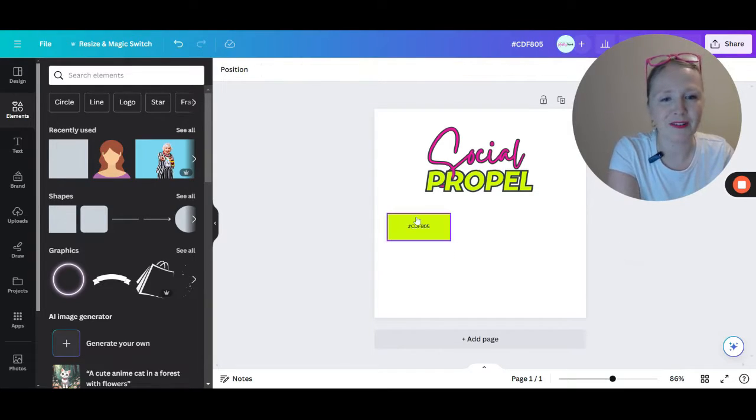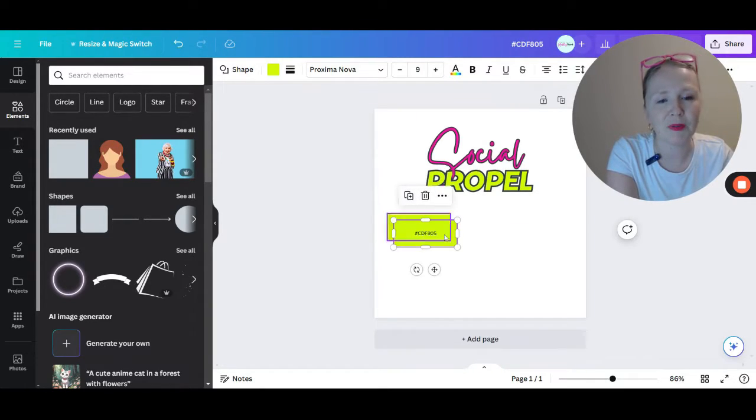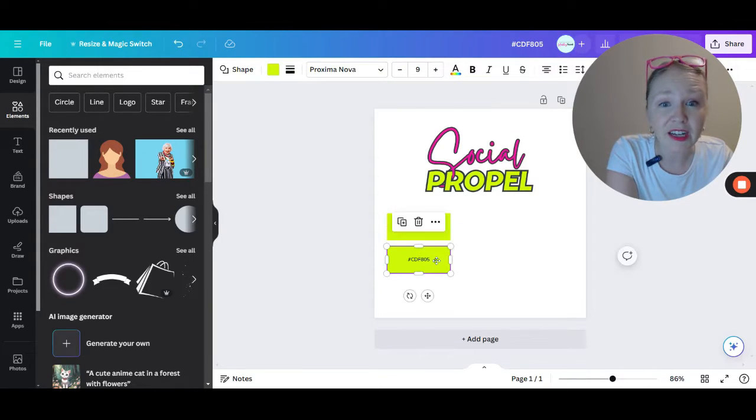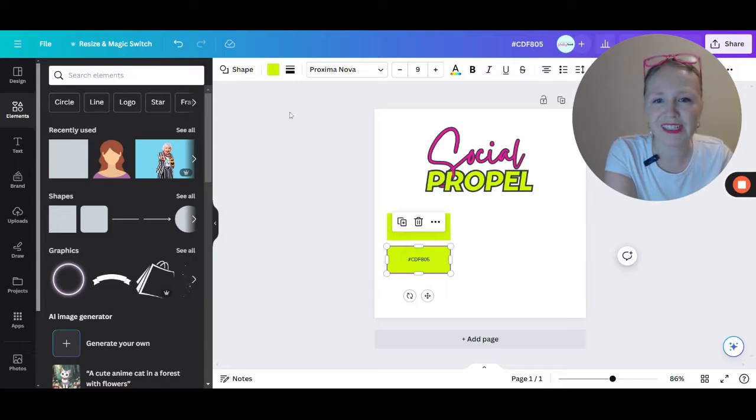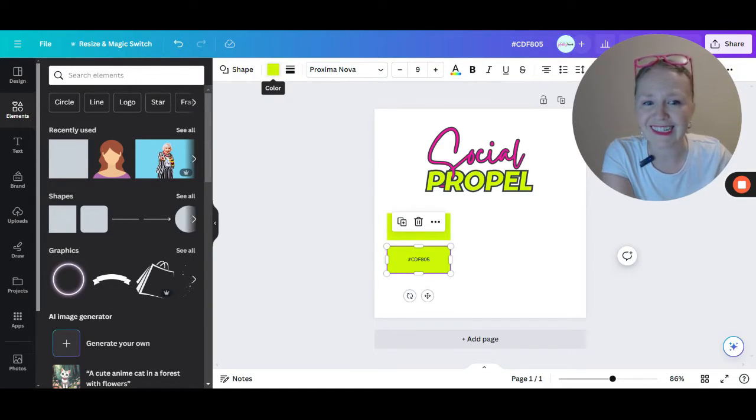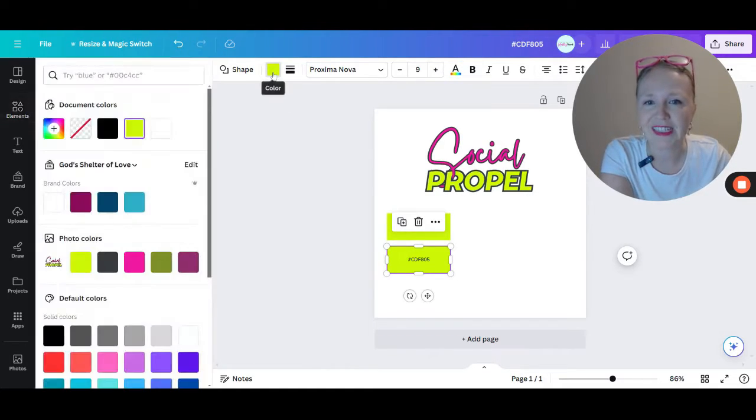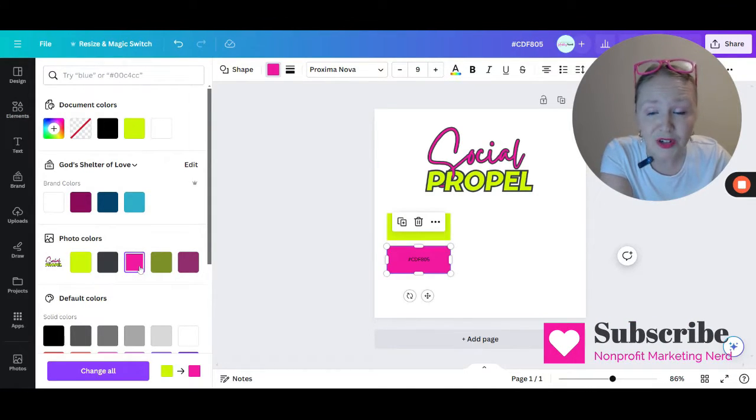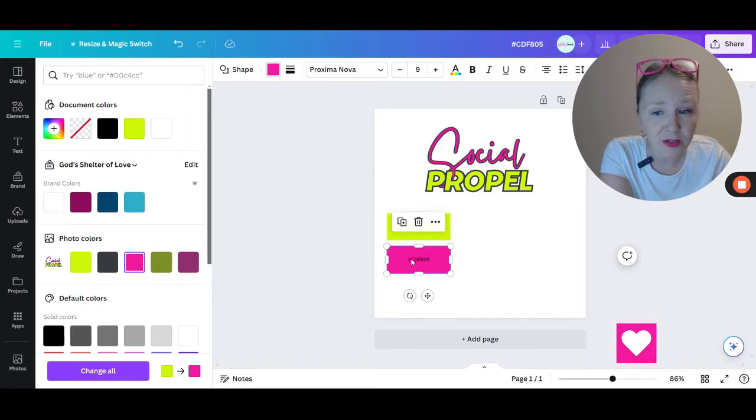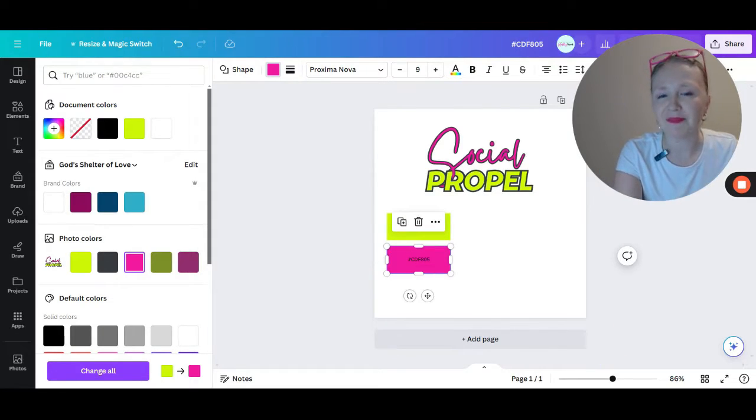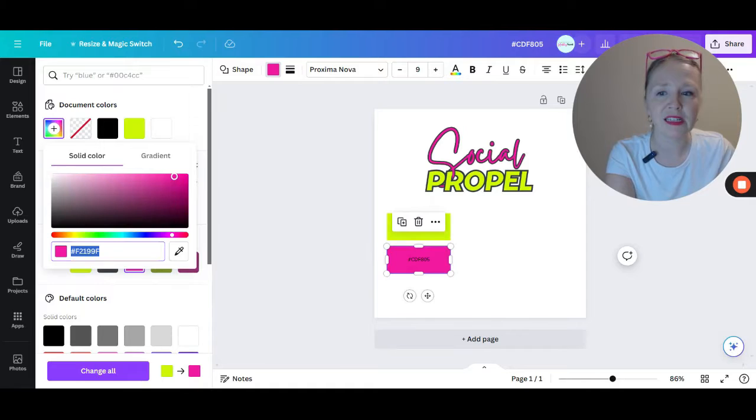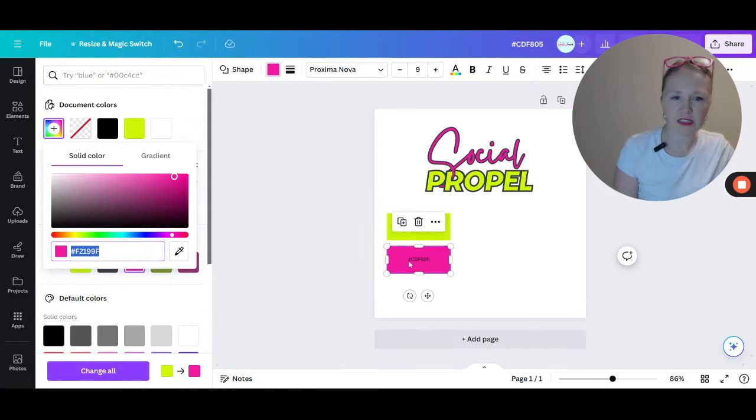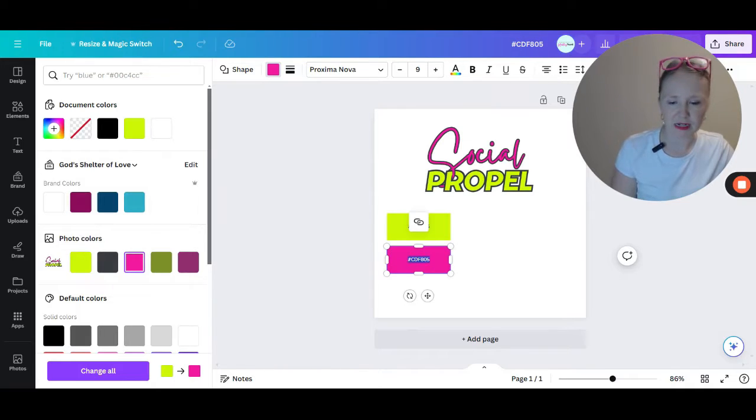So let me go ahead and do that the right way. Because I'm a perfectionist, I want to duplicate that, but now I want it to be that pink color that you see here. So all I'm going to do is go to change the color of this rectangle, go down to photo colors and that pink color shows up. This is still the old color code.